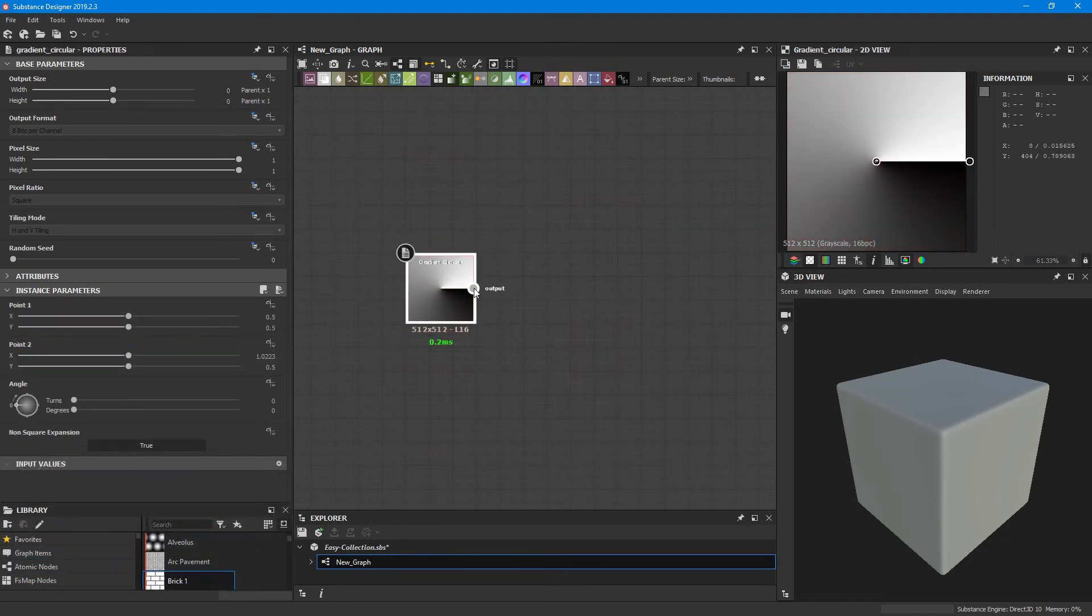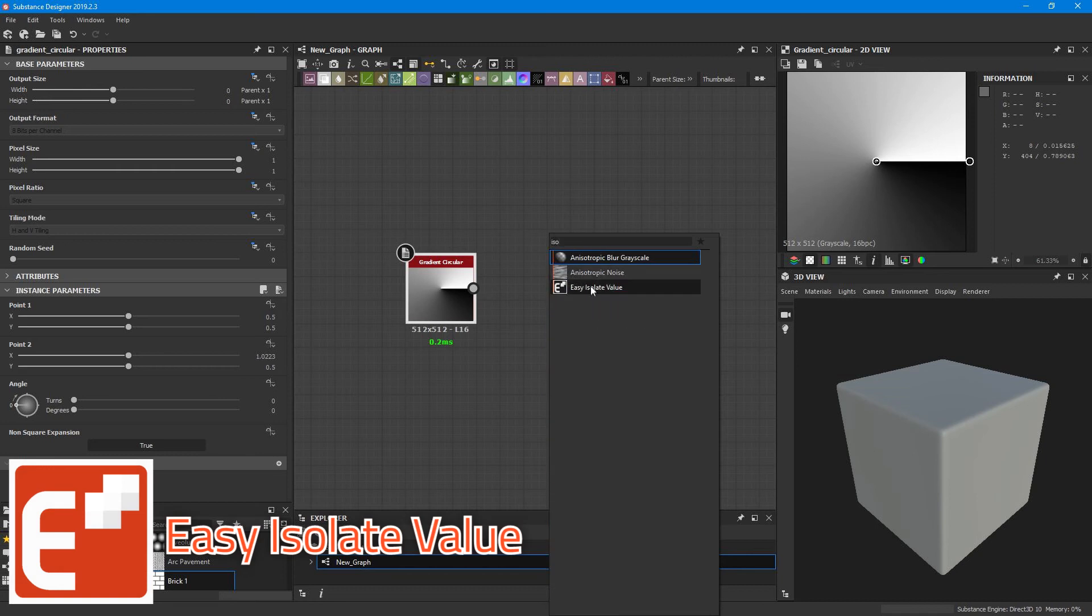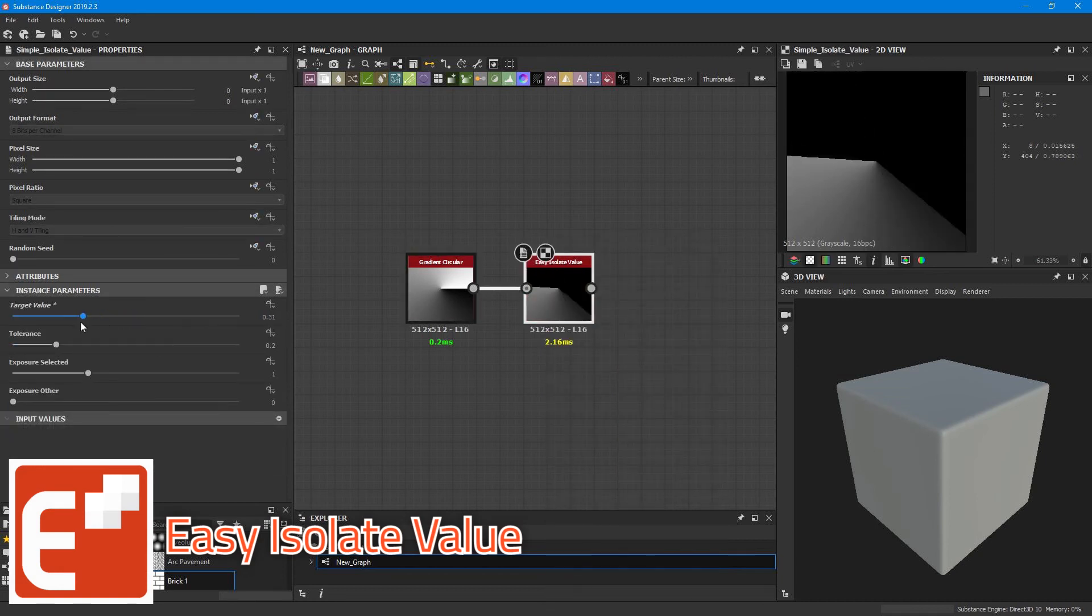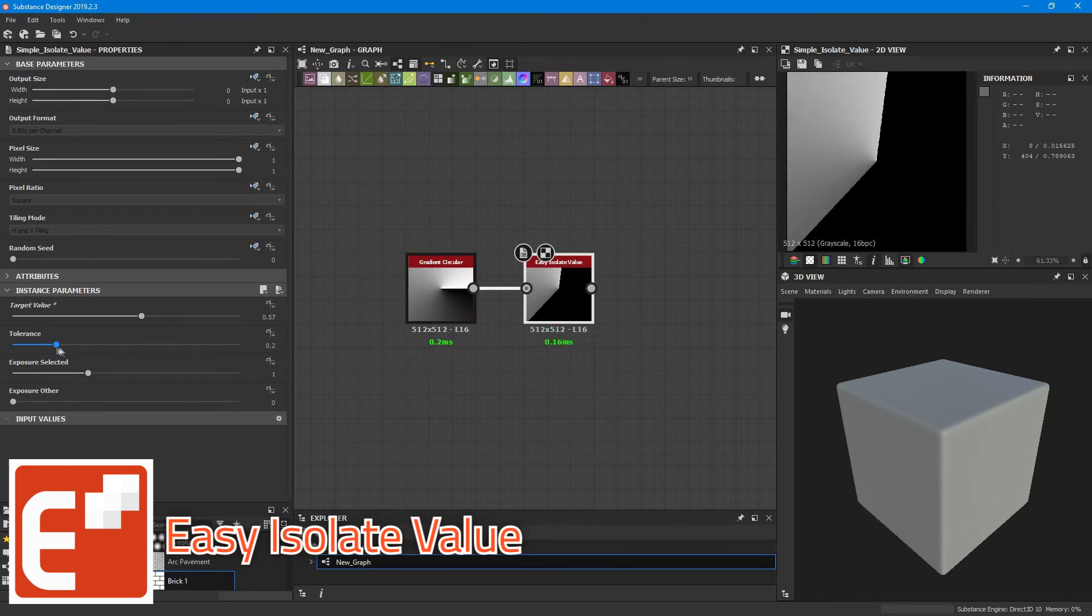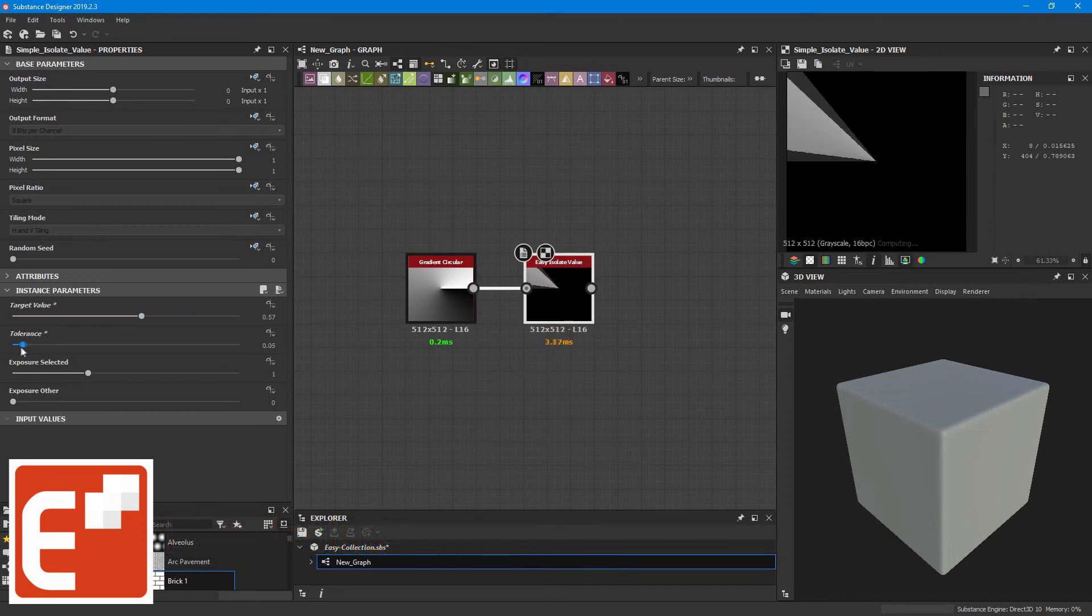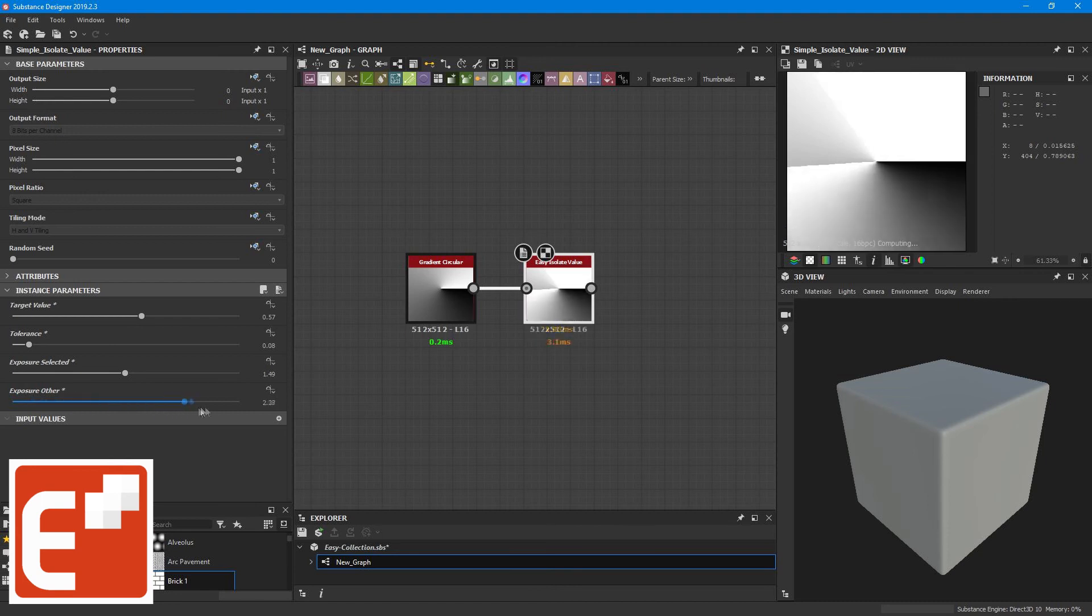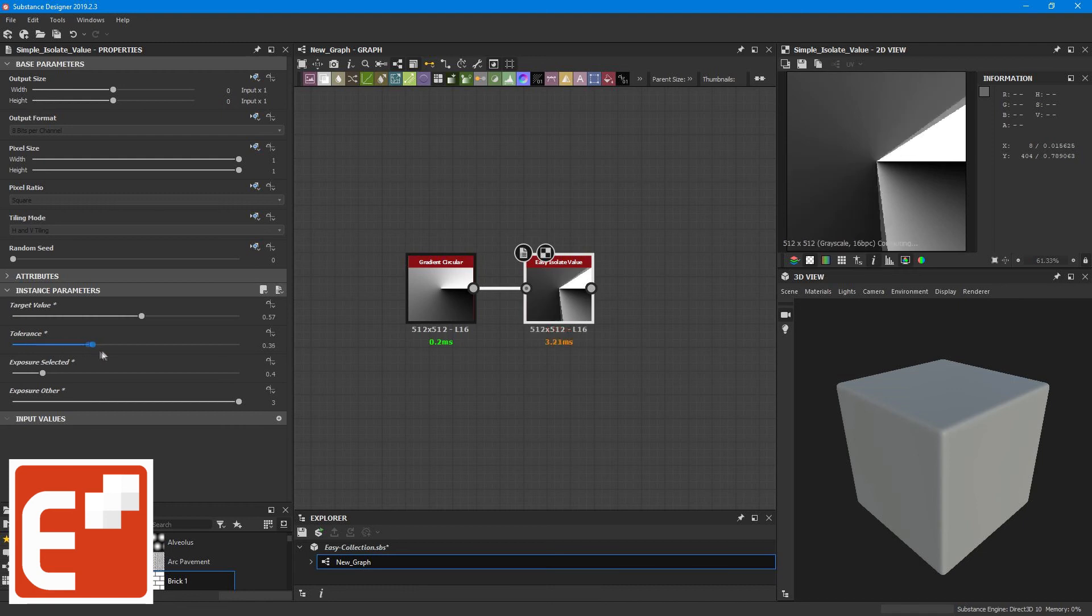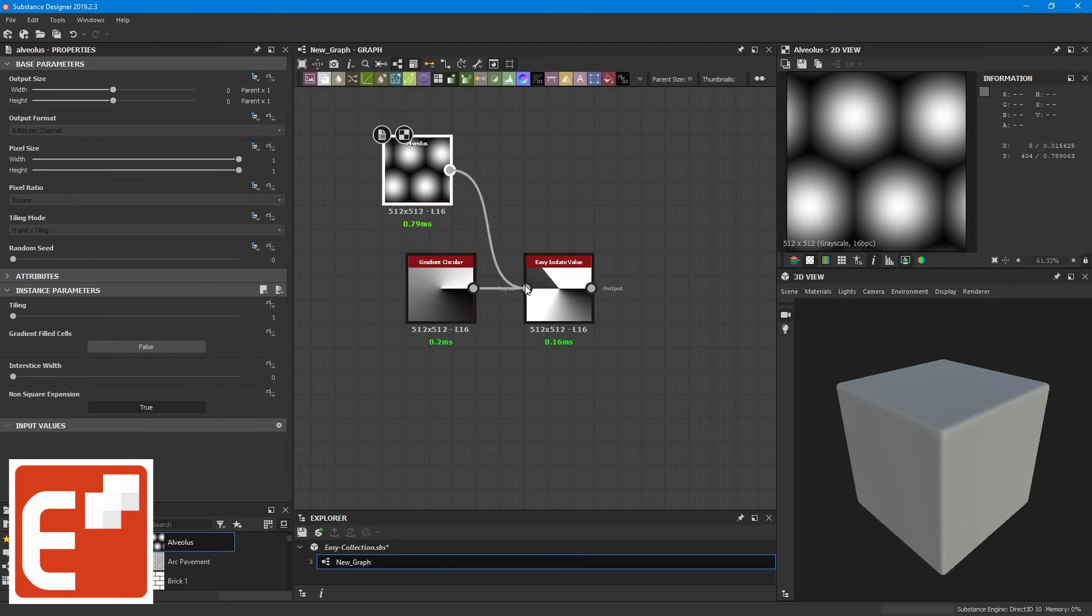The next node is the EC I Select Value node, and this node allows you to select very specific color ranges within the connected texture. So you can select the value on the target and also the tolerance, so you select a range around the specific value. And also you can exaggerate the exposure of the selected values or expose the other unselected values.